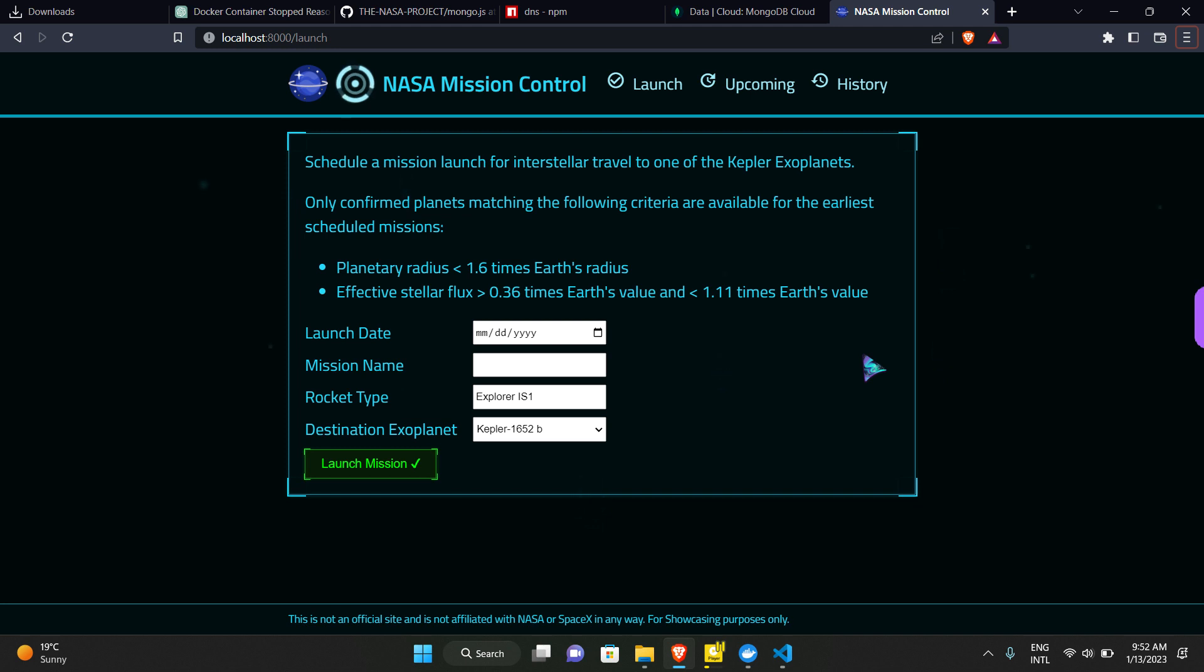So what we will do now is we will explore this project. It has three pages in the navigation bar built with React.